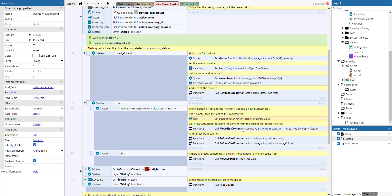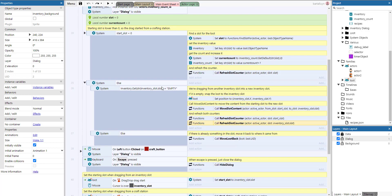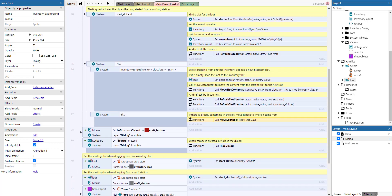There's also an else branch — when the starting slot is not negative, meaning we're dragging from one inventory slot to another. If the destination slot is empty, we snap the loot to it and call move slot content, which moves the slot content from the starting slot to the destination slot and refreshes both slot counters. If the slot is not empty, we call move loot back to return it to the original slot.